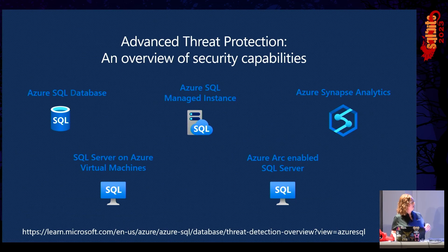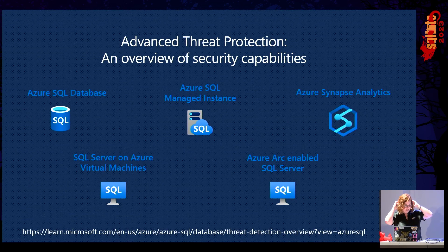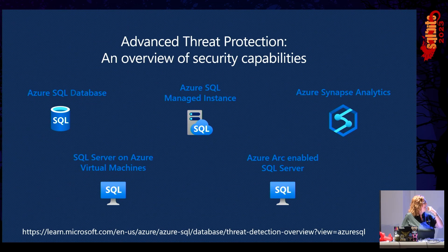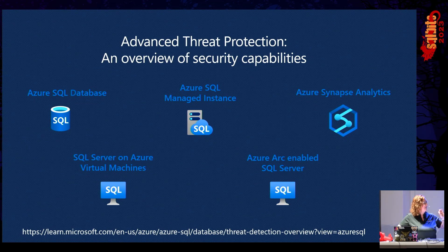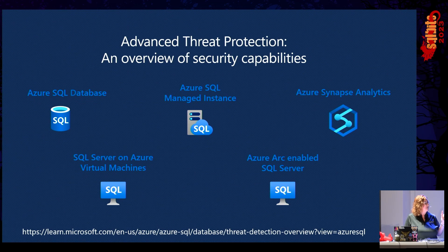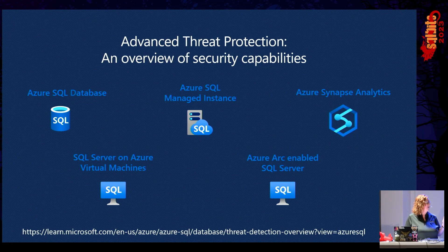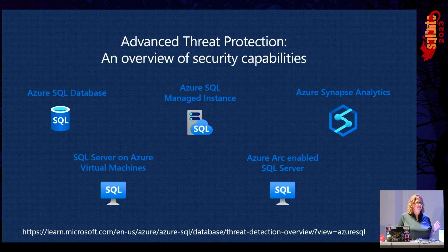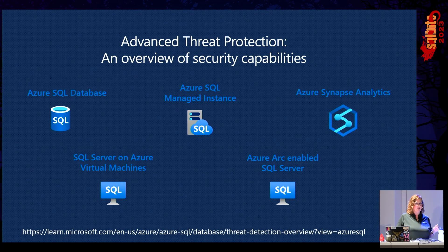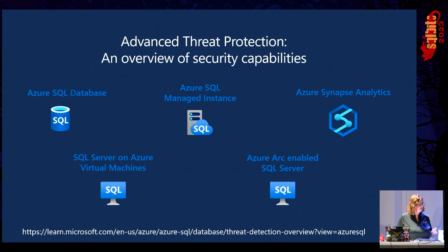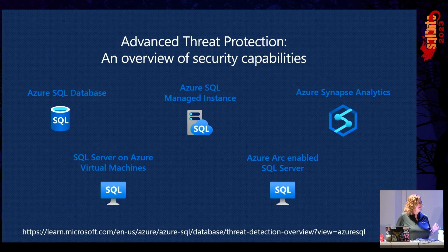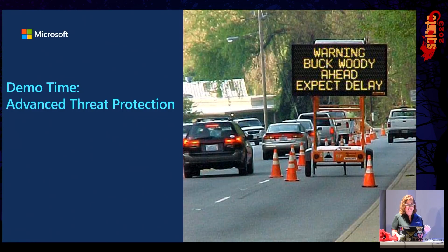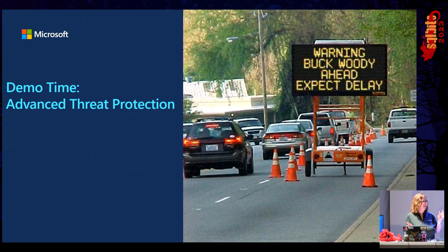So advanced threat protection applies to Azure SQL Database, Azure SQL Managed Instance, Synapse Analytics, SQL Server on Azure Virtual Machines, because that's not a mouthful, and Azure Arc-enabled SQL Server.